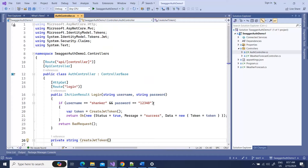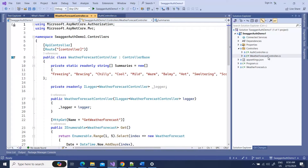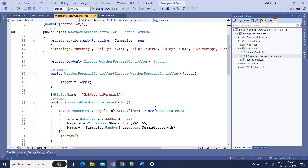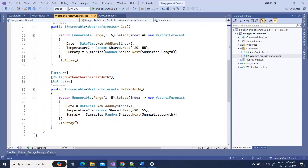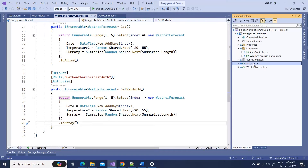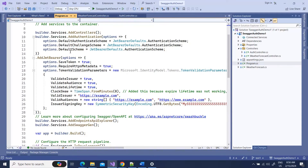After successful login it will return that token. In the default WeatherForecast controller — which comes from the template — I've added one more endpoint, GET with auth, and I've put the Authorize attribute on it, so it will require a JWT token to get the data. In program.cs you can see I've added the authentication scheme where the default scheme is JWT Bearer defaults, along with the JWT Bearer token options.